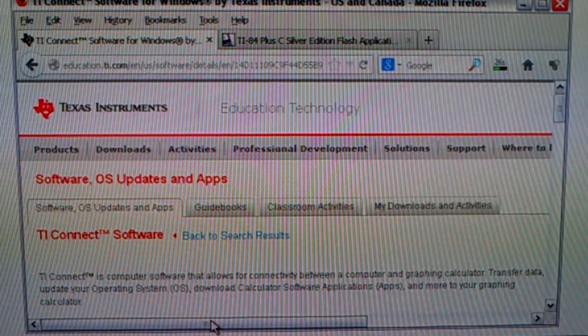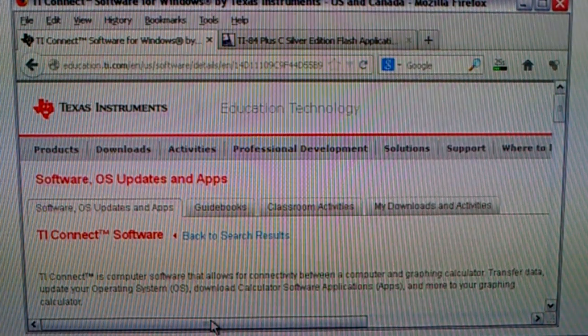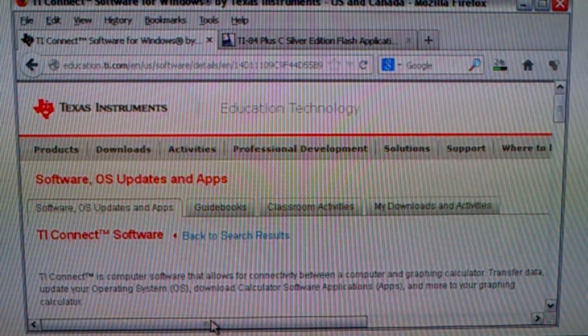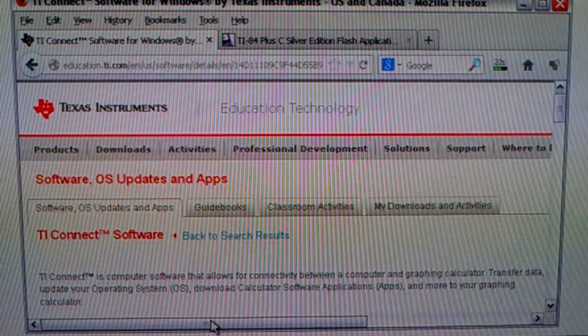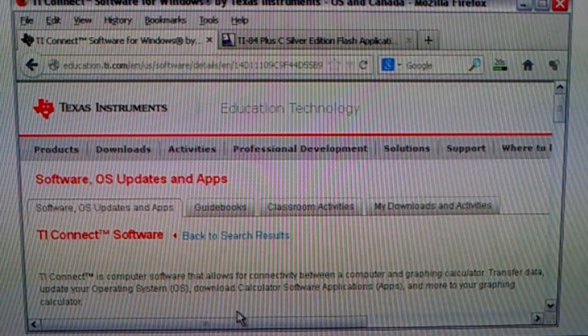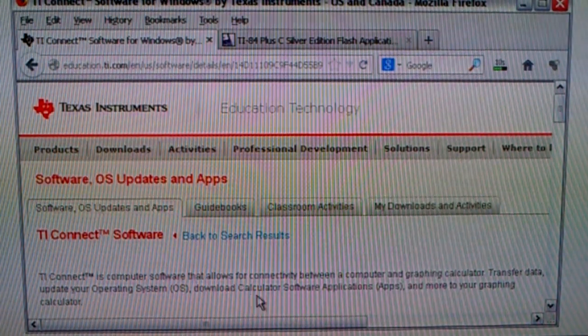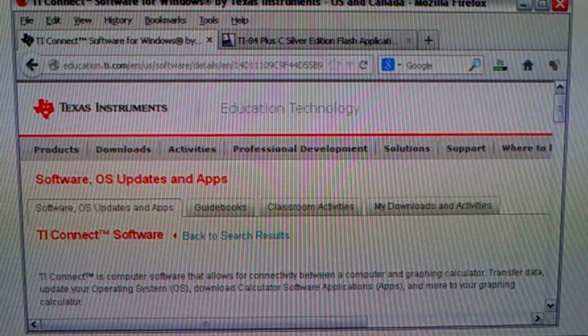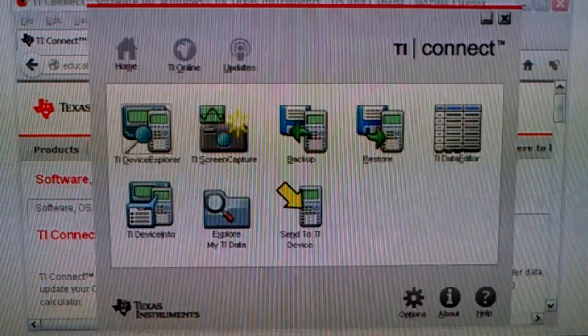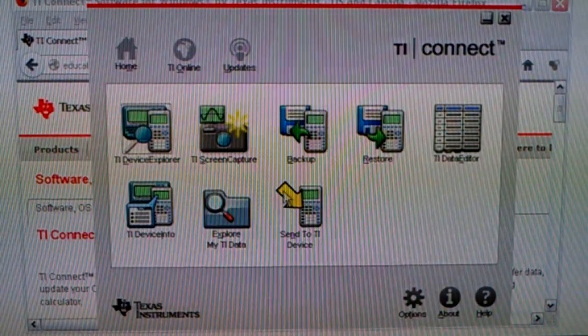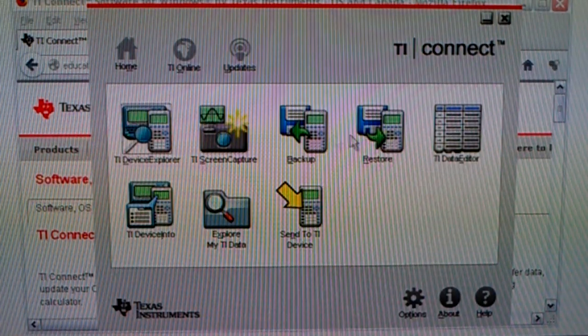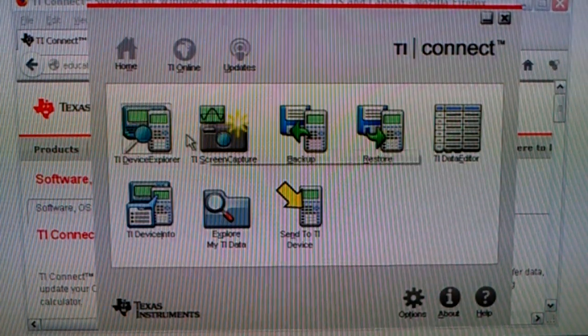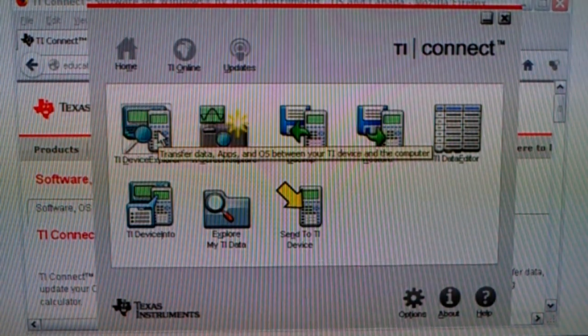Windows is going to complain about an invalid certificate. Click continue anyway. I couldn't get that screen to show up a second time on my computer. Anyway, after you install it, you run it. This is what you get. TI Connect, you click on TI Device Explorer.